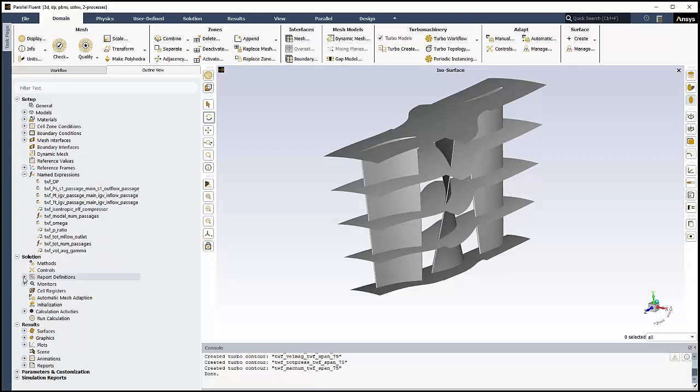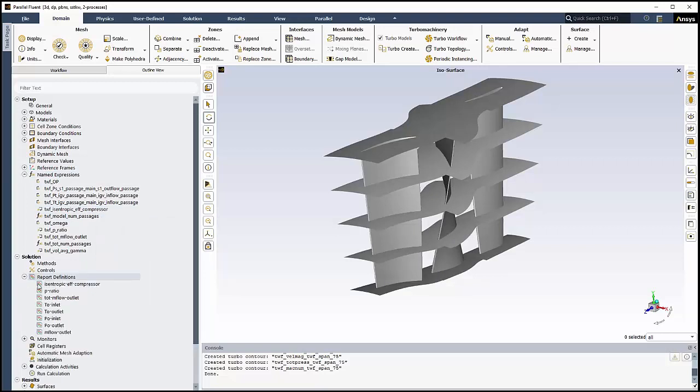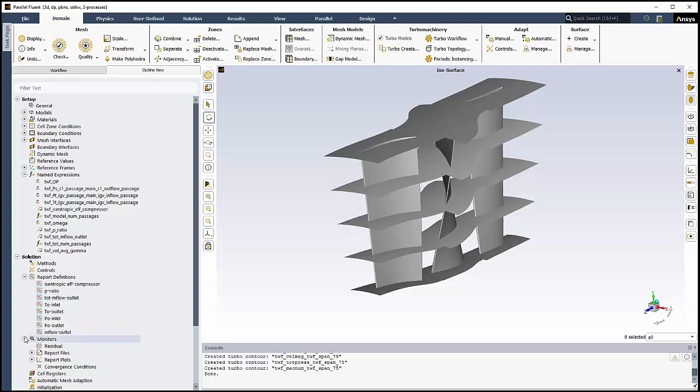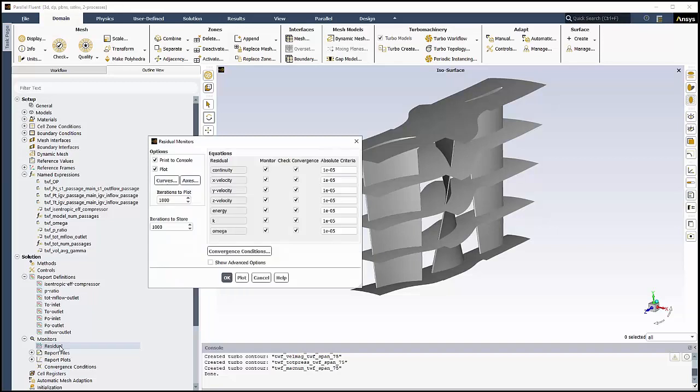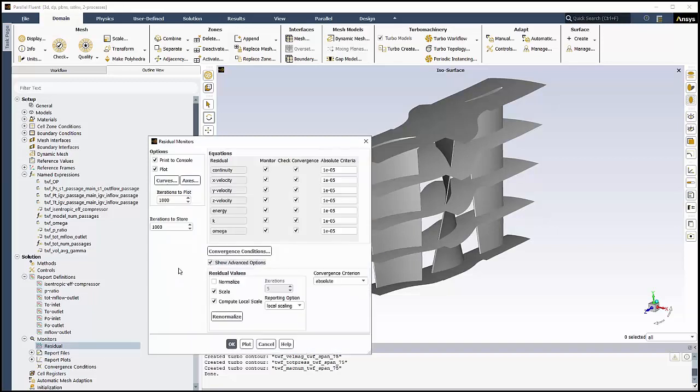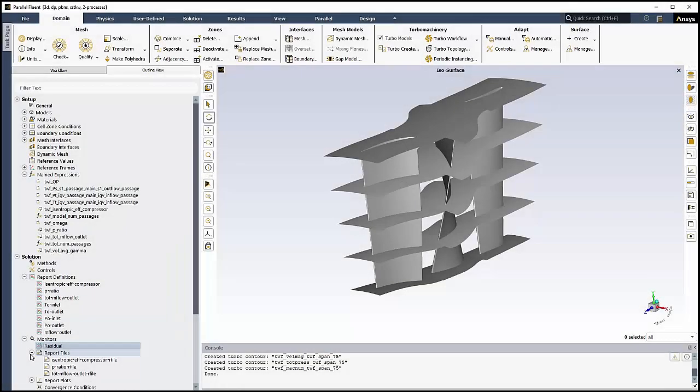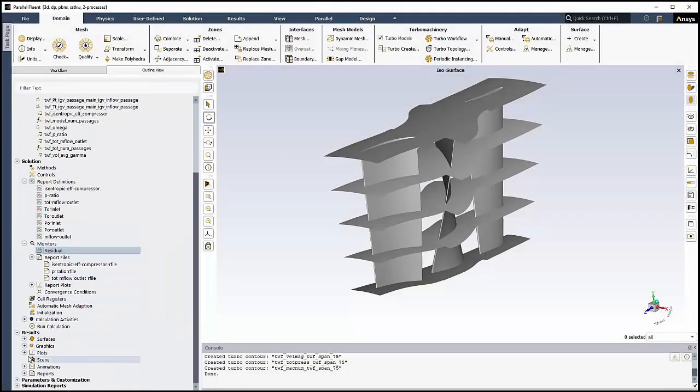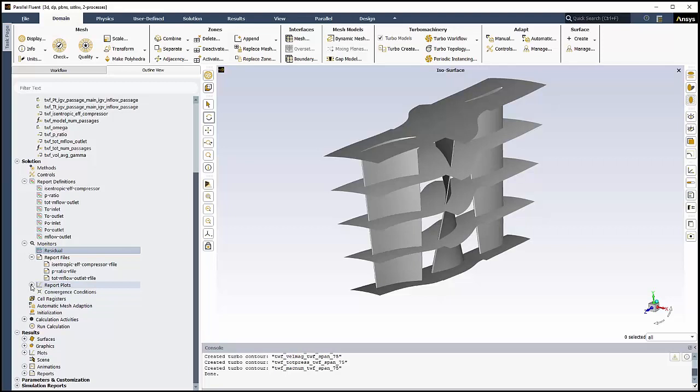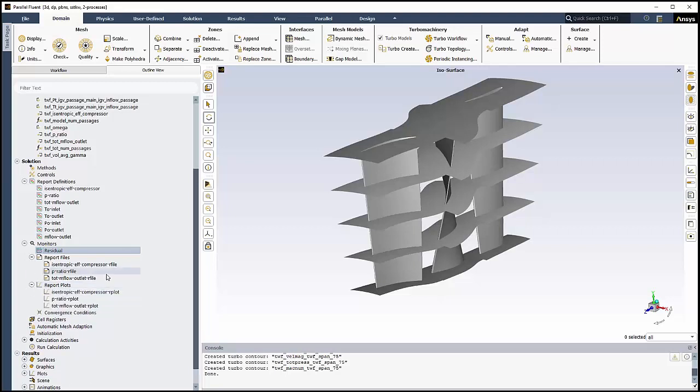Visiting the report definitions, we can see that the turbo workflow has created a number of report definitions, including isentropic efficiency, pressure ratio, and so on. We can open each definition to review the settings. We'll go to the Monitor section of the Outline view, where we'll review the residual options. We'll keep the settings that were automatically optimized by the turbo workflow. We can quickly expand the Report Files and Report Plots sections, and review the specific reports and plots that were created by the turbo workflow.